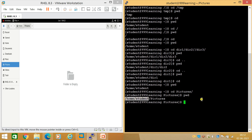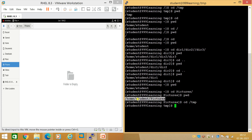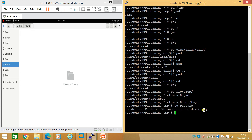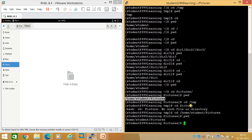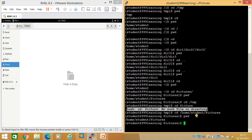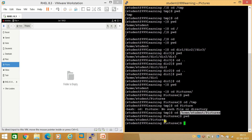Now suppose I'm in /tmp — I run 'cd /tmp'. From there, if I want to go to /home/student/Pictures, I must provide the full absolute path. If I only type 'cd Pictures', it says 'no such file or directory' because it searches inside /tmp for a Pictures folder and finds nothing. But when I give the full path 'cd /home/student/Pictures', it works — the full path is known as the absolute path.